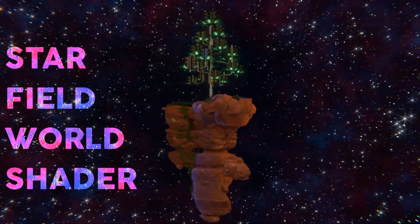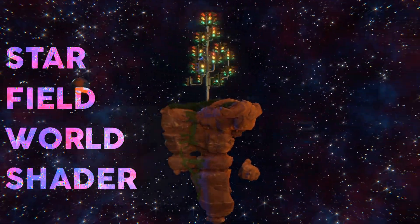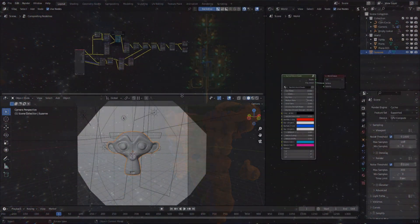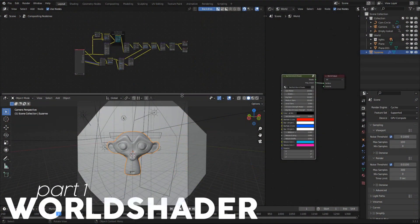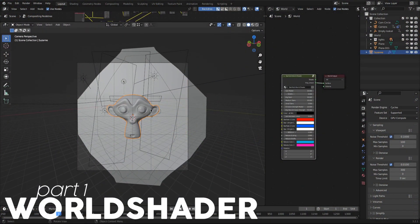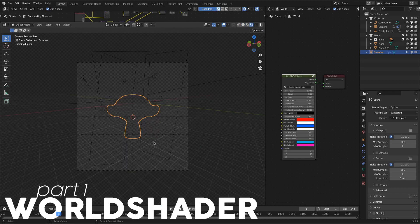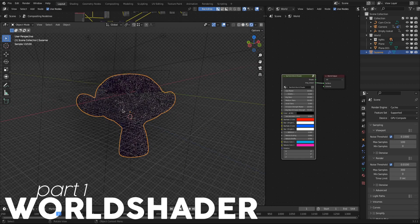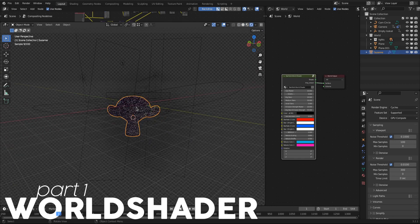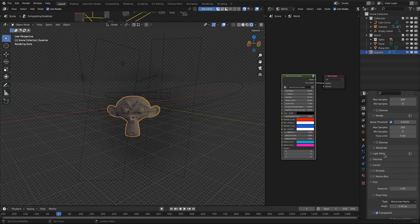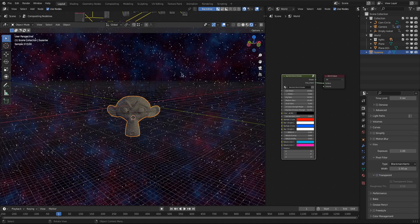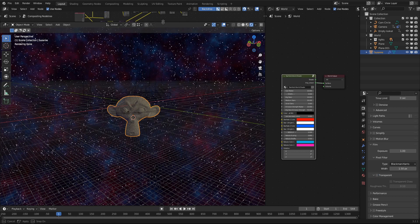So let's fade out this spacey music and take a look at the Blender file. To see what I'm doing, I'm dragging the compositing window smaller. We'll get to that later. Switch to rendered view and in the render settings under film disable the transparent display of the world background. This is important to see what you are doing.